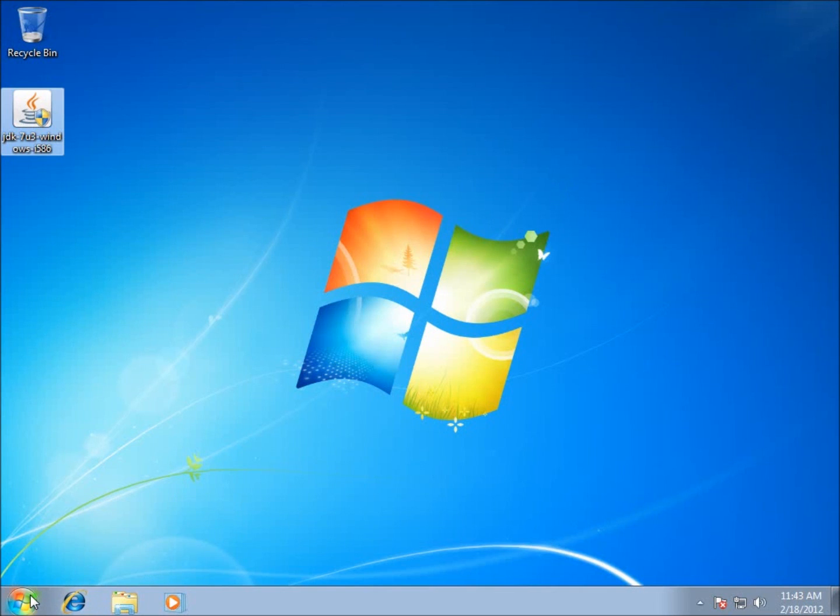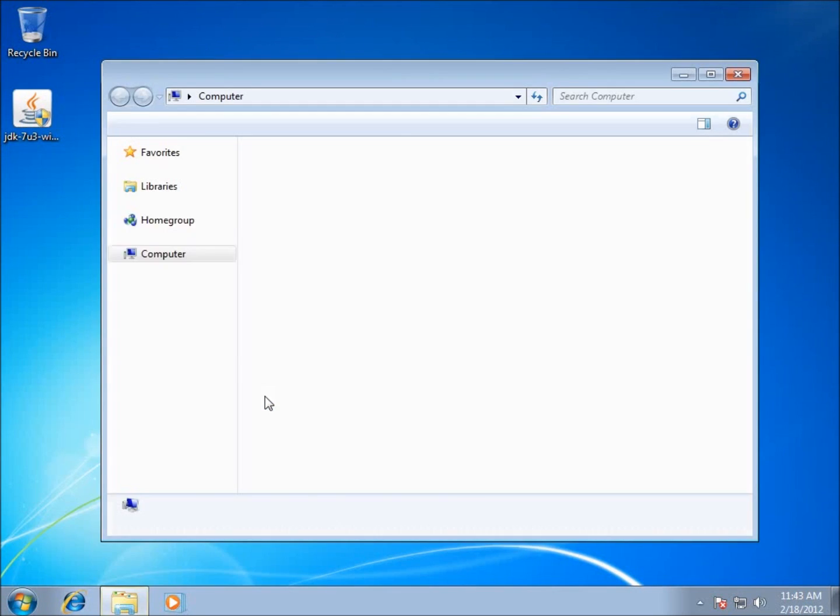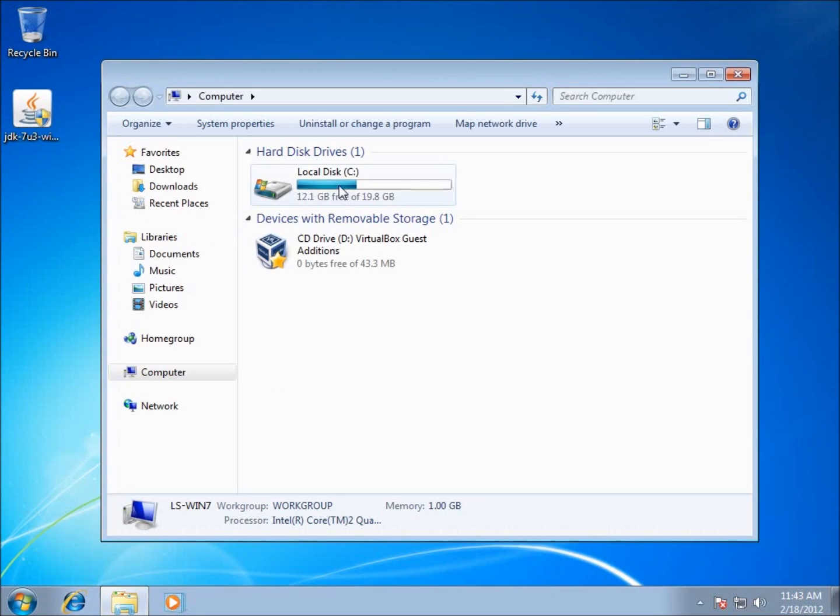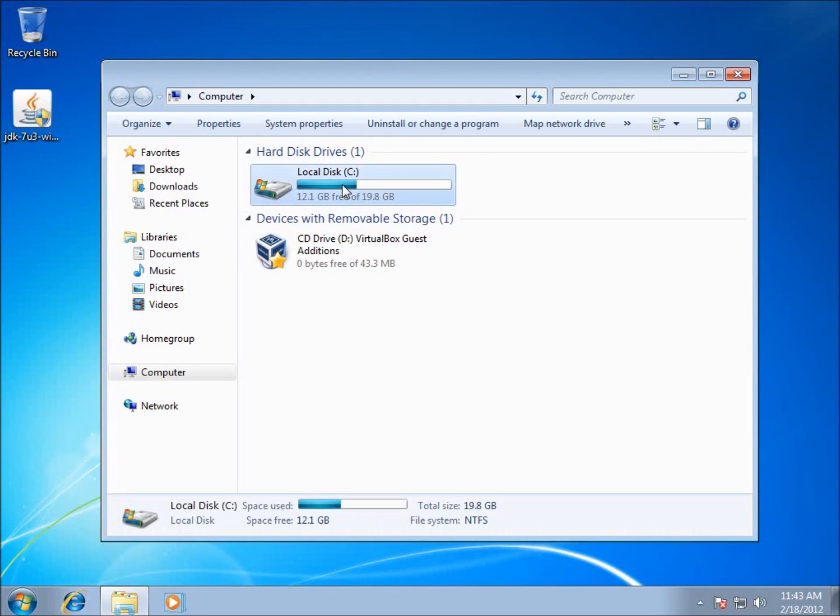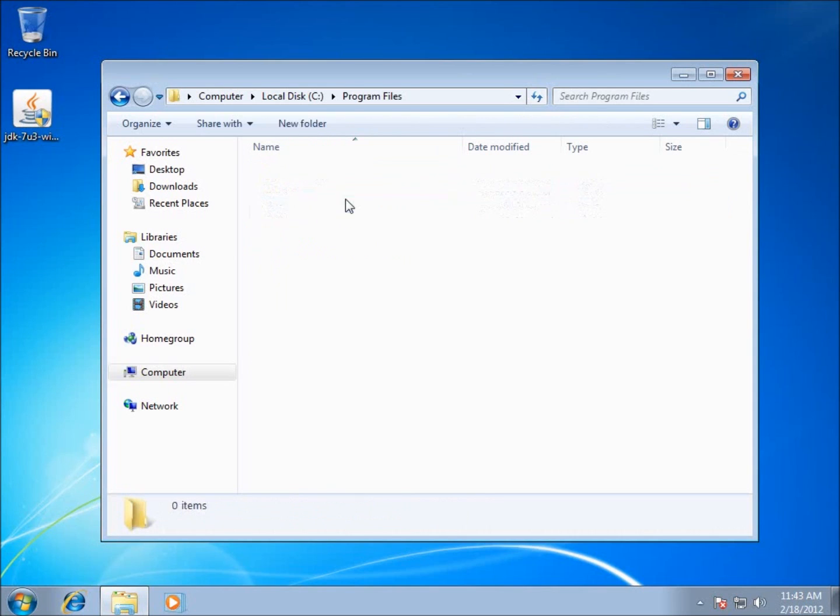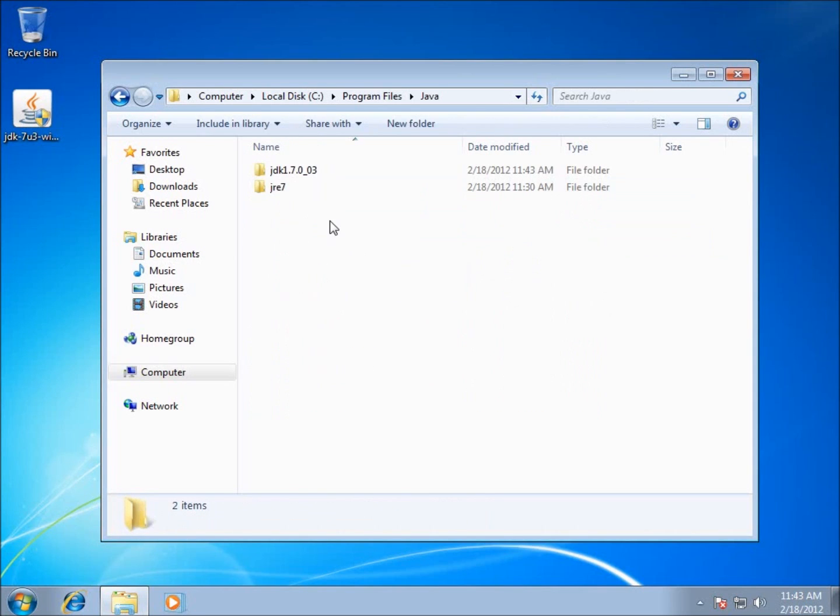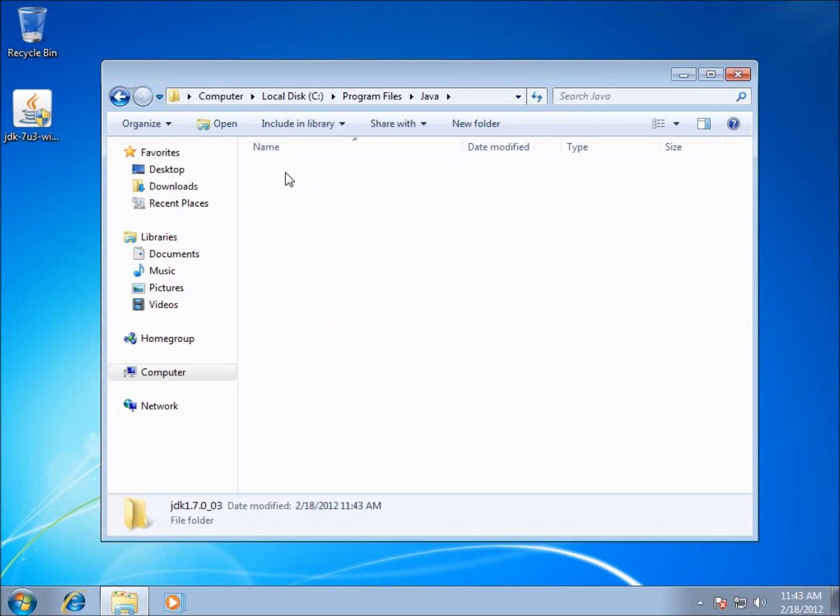So we're almost done. The last thing we've got to do is register within the Windows Environmental Variables the path to our Java JDK. I'm going to go to Start, click on Computer, go to my C drive, go to Program Files, find the Java folder, and there's the Java Development Kit folder. I'm going to click inside of that.